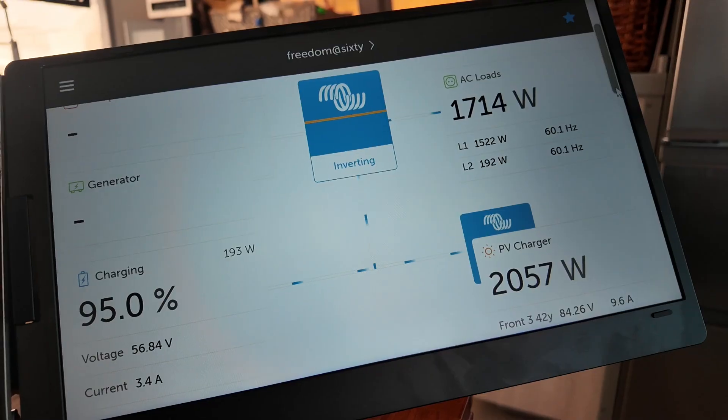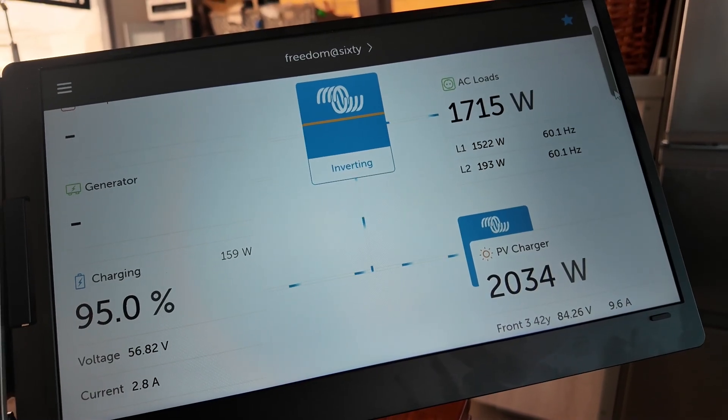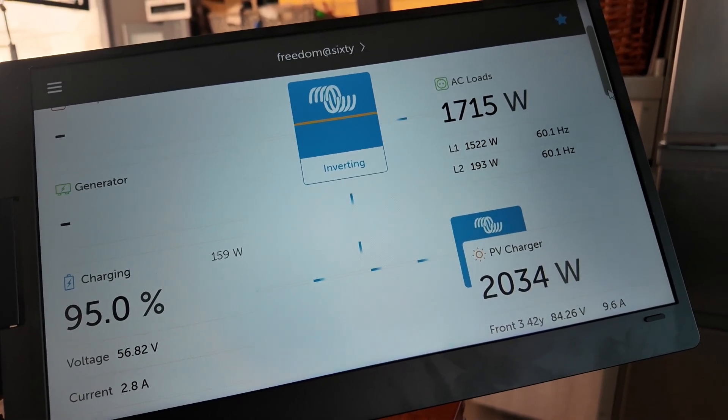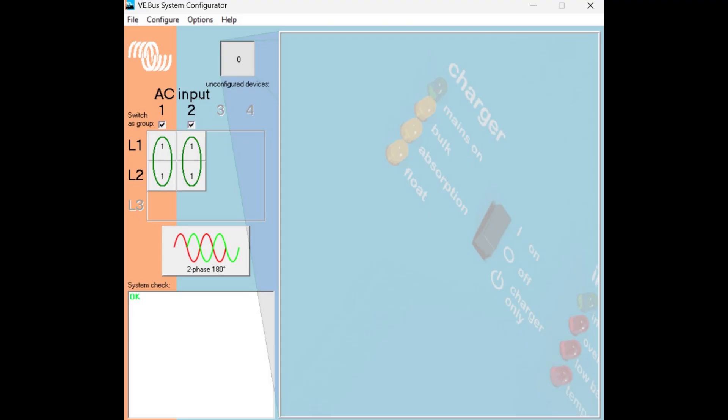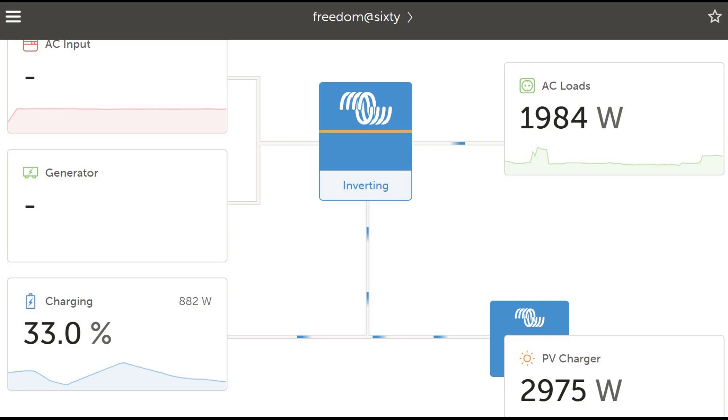And in this case, a Victron Quattro inverter charger, though these steps should work the same if you're using a MultiPlus as well. We'll walk you through the process step-by-step from connecting to the system to adjusting the settings that give priority to solar and wind power over shore power, all while still having the safety and backup of shore power when needed.